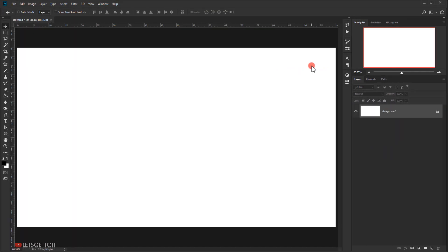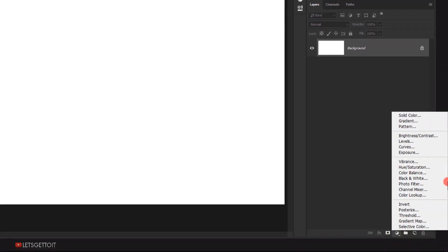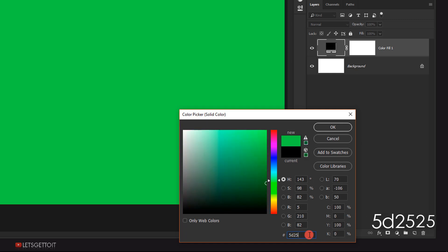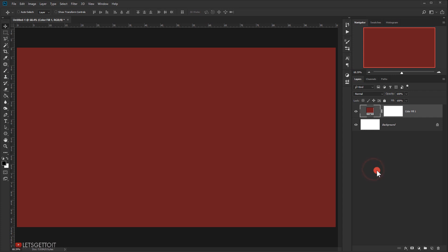The first thing we are going to add is a background color. I will go to Adjustments and choose Solid Color. The color I will be using is a dark red — I'm going to type 5D2525 — and press OK. I can delete the background layer and name this layer 'bg' for background.